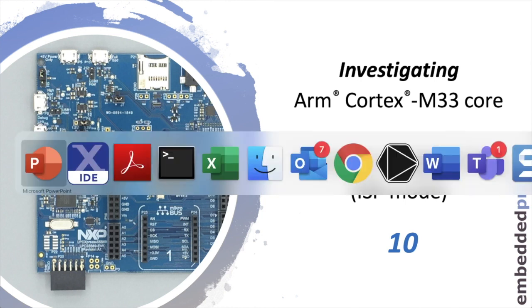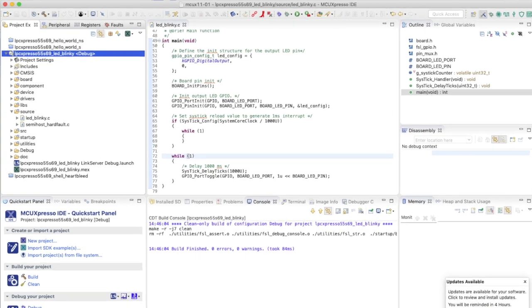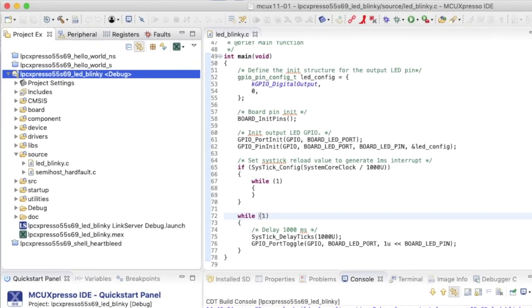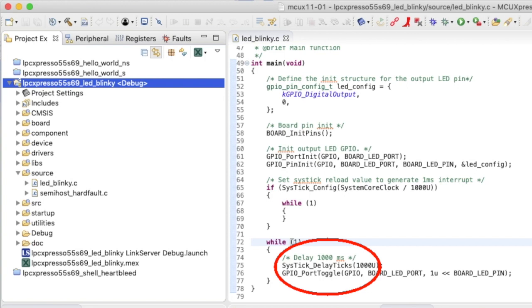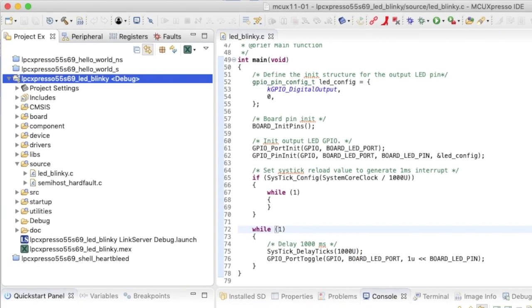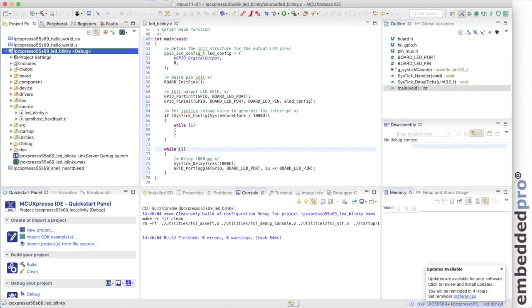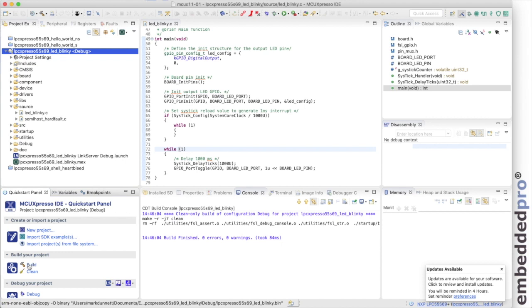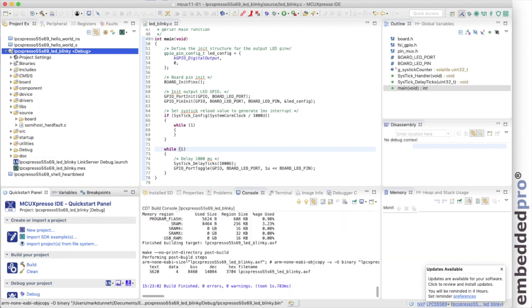As always, let's start in MCU Expresso. Today I have opened the LED blinky example from the SDK for the LPC-55S69EVK. Now I haven't made any changes at all and what the project will do is just blink the blue LED on the evaluation kit at 1Hz. So let me build the project right now. It's going to build without any problems and generate, as always, the AXF output file.